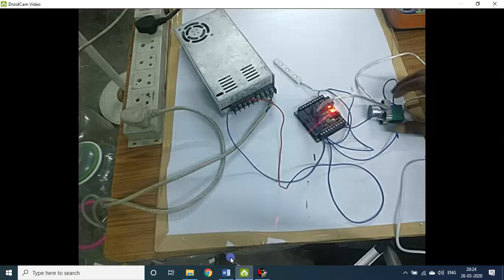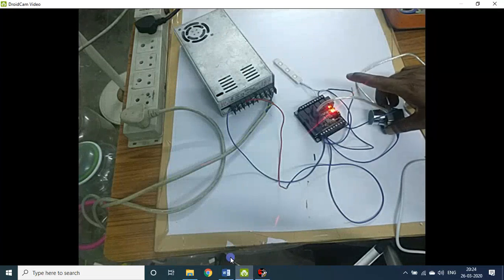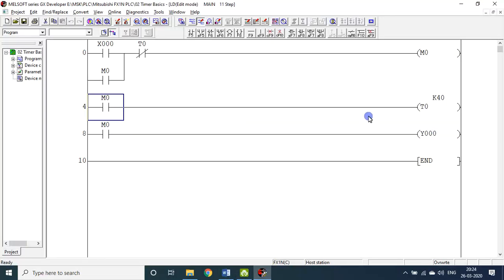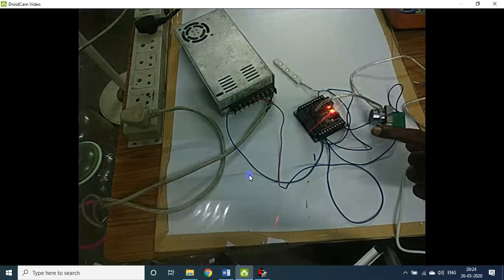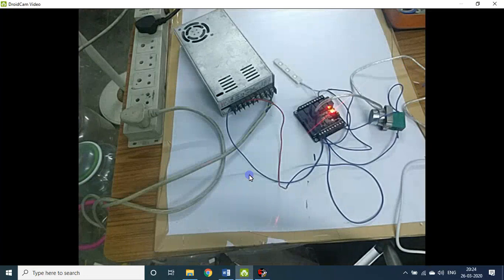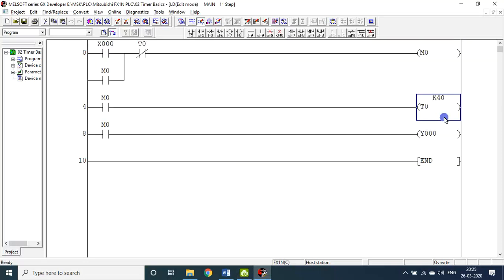Connected and executed. Previously, when I pressed this button it was on, and when I released, it was off. But as per this new program — if I press X0, Y0 will be on for 4 seconds then off. I just press and release my finger — it will run for 4 seconds, then after 4 seconds it will be off. I will tell you about M and T in tomorrow's session; what I'm showing now is only a demonstration.